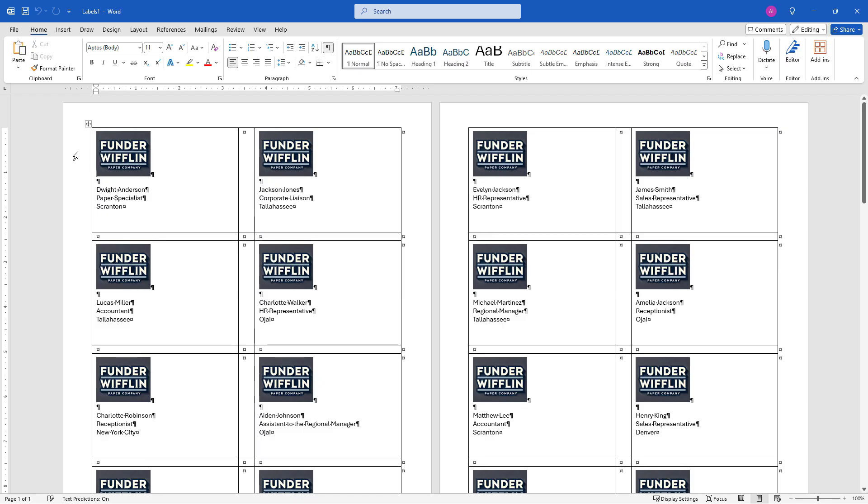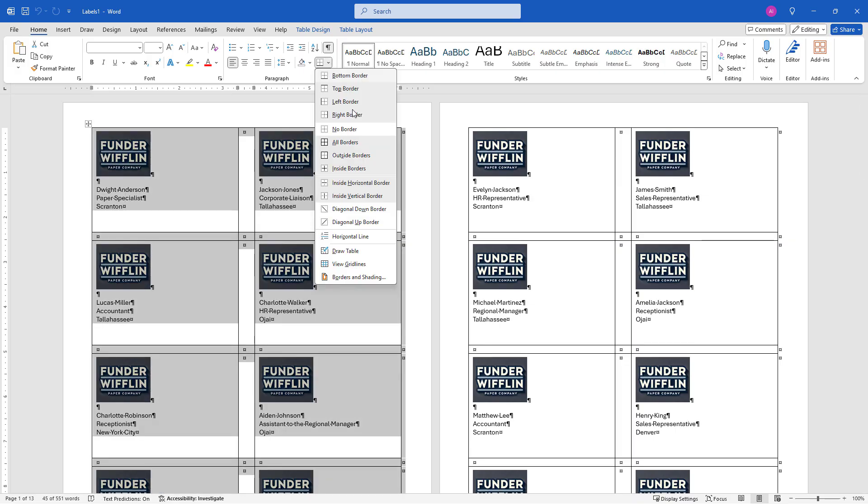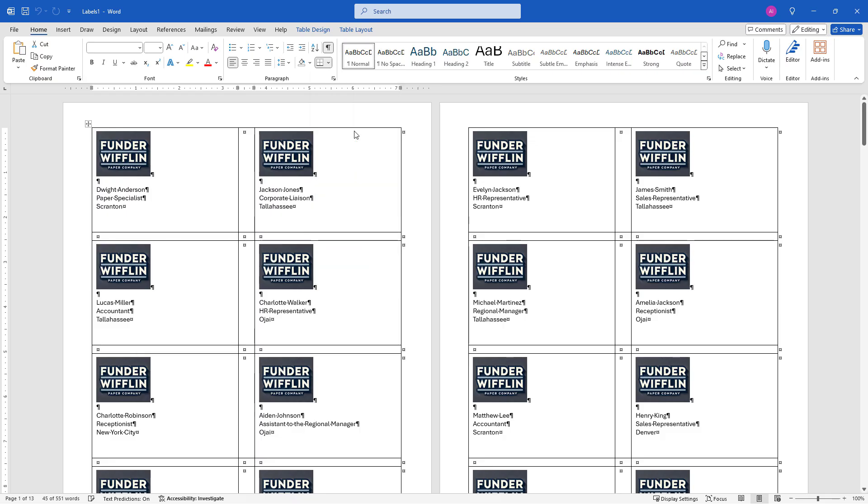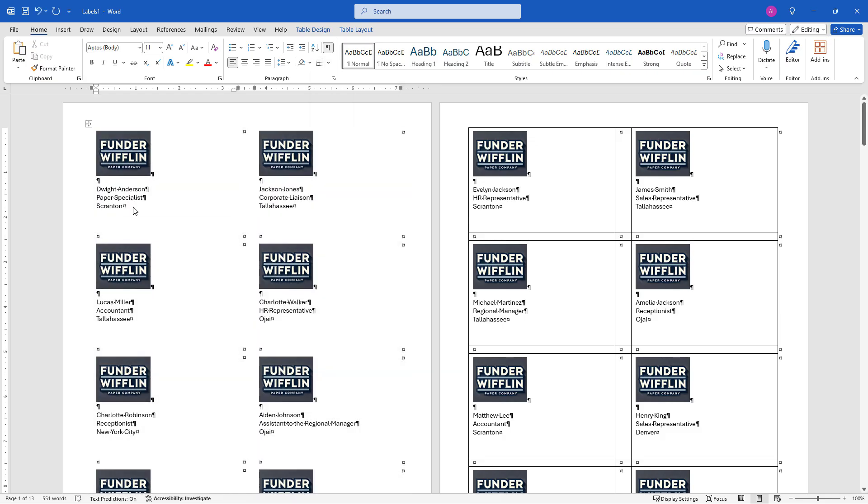Here's the end result. Looking good. Before you print, you might want to select your tables and remove the border so it doesn't print out. But everything else is looking good. That's how you can create name badges with images using Mail Merge with Microsoft Excel. If you found that helpful, give me a thumbs up on the video and think about subscribing for more content like this. Thank you so much for watching.